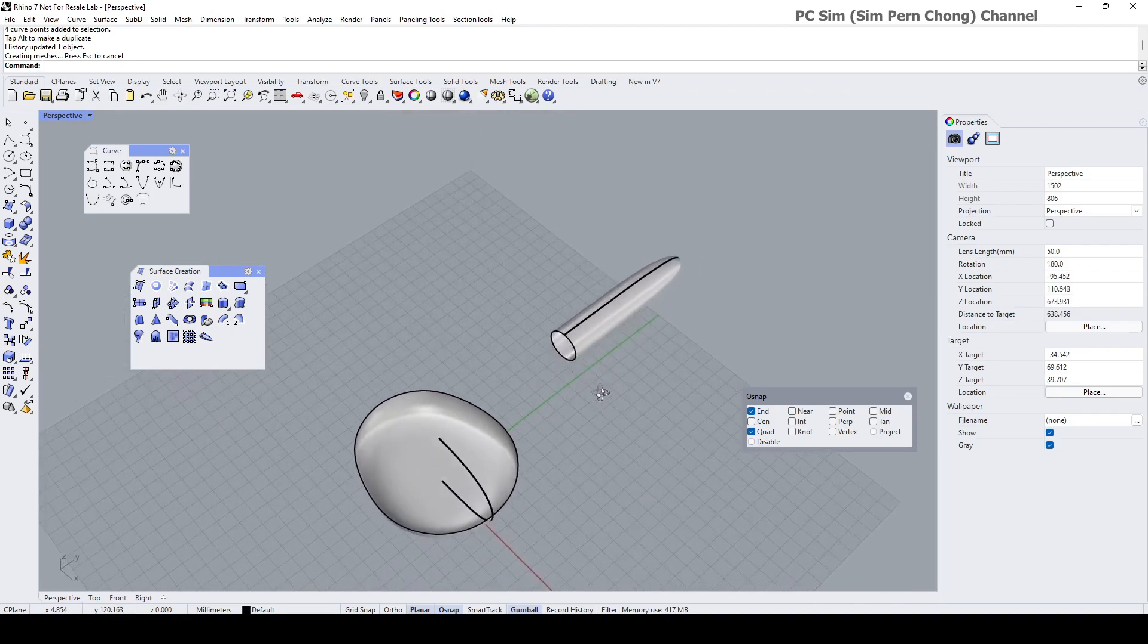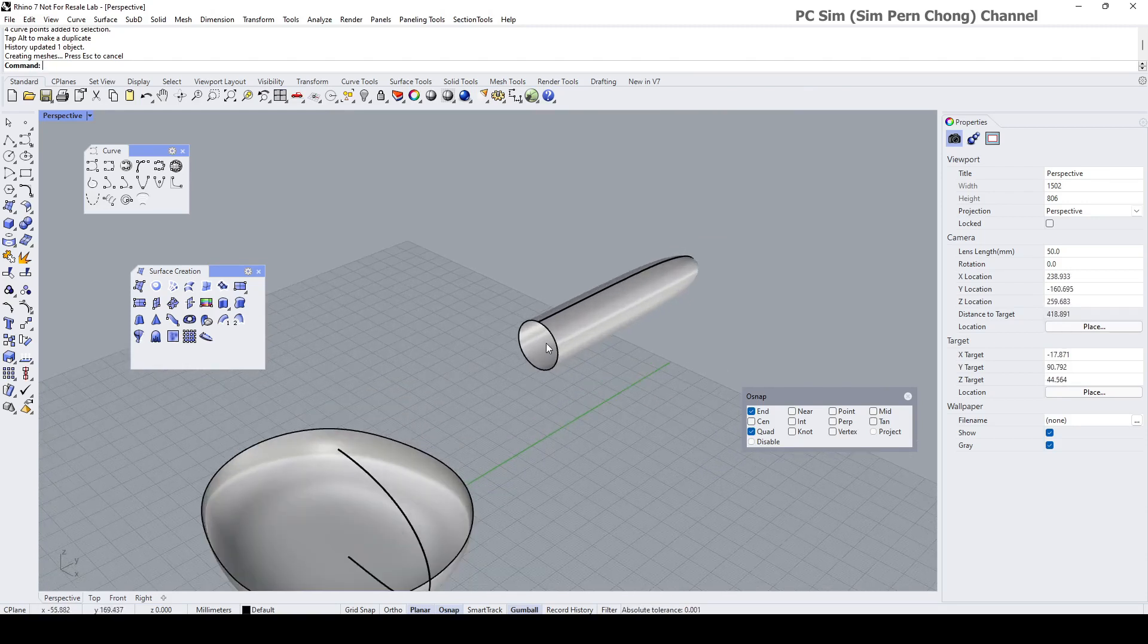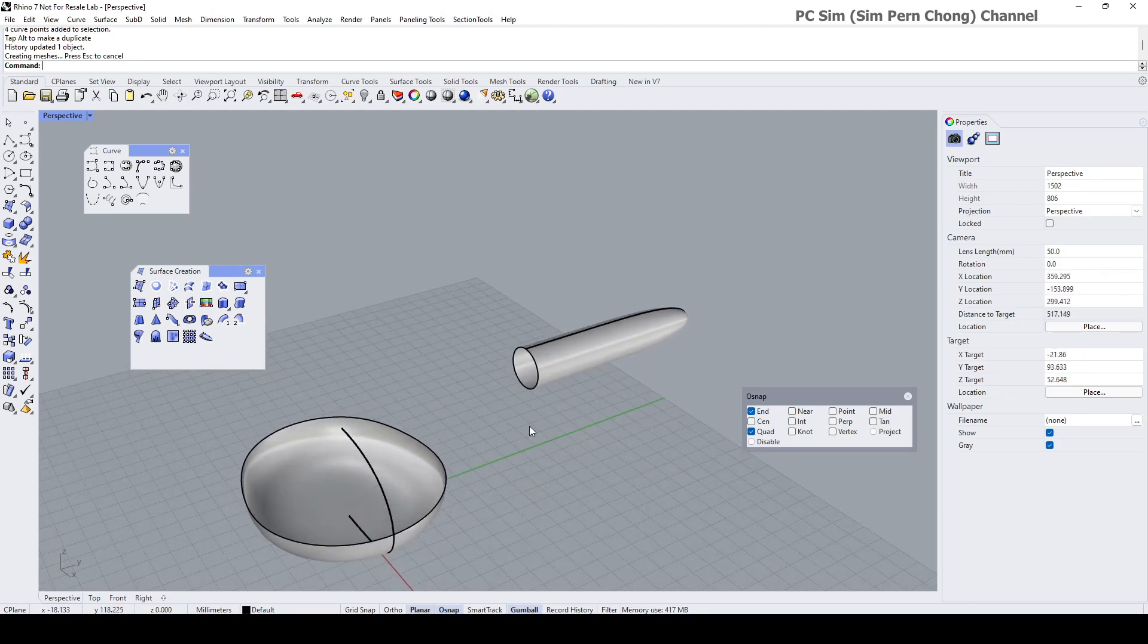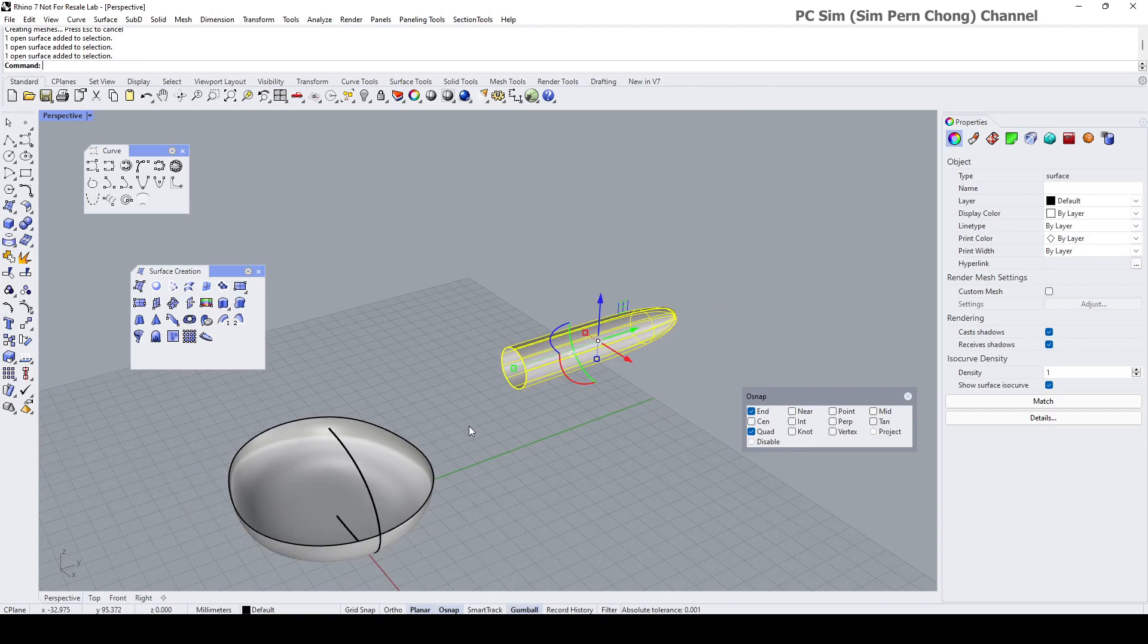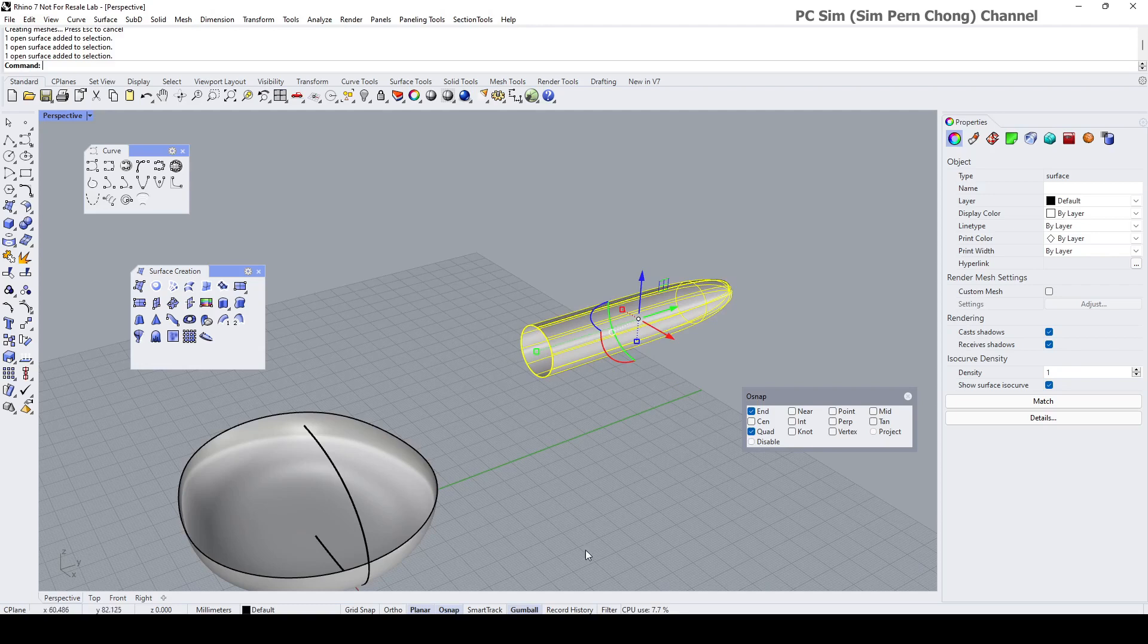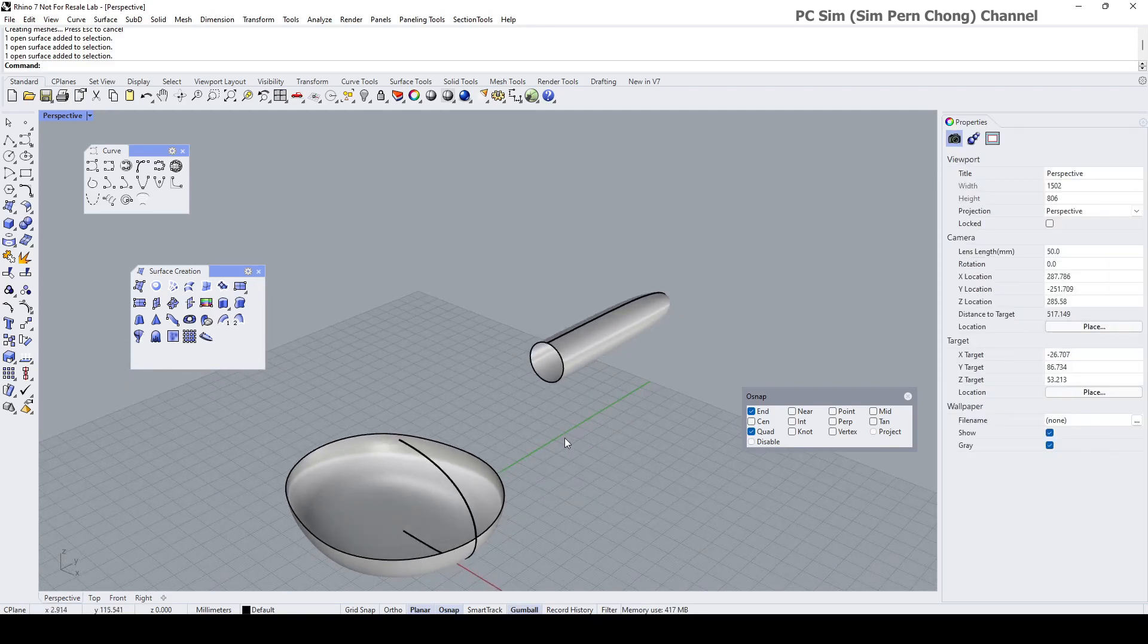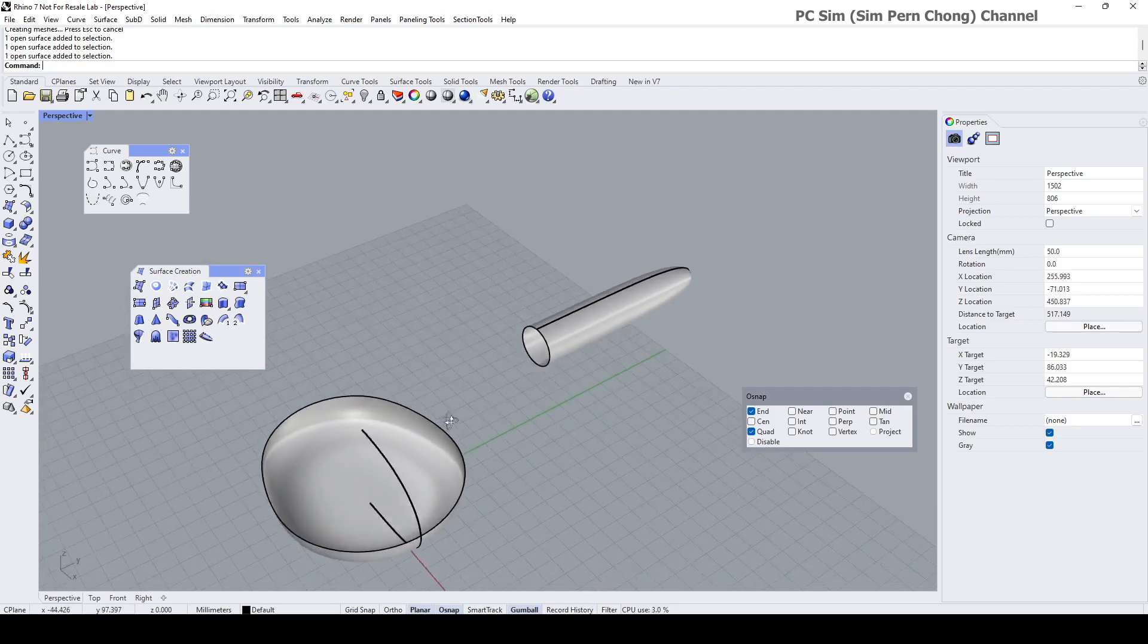And now the next thing I want to do is to create a surface that is nicely matched over here and here and here. And also is fully associative in a sense that if I were to move this or this or transform their rotation or scaling, the resultant surface here will be updated as well. To do that, we got to use the record history as well. So I reckon I can use the blend surface to create this part here.